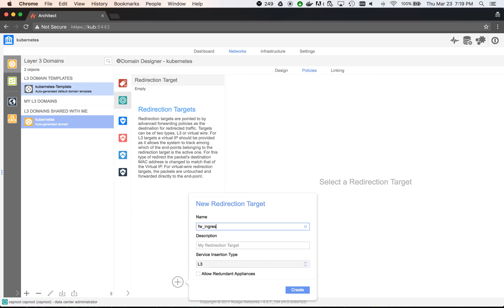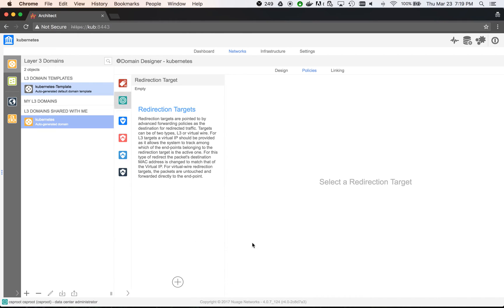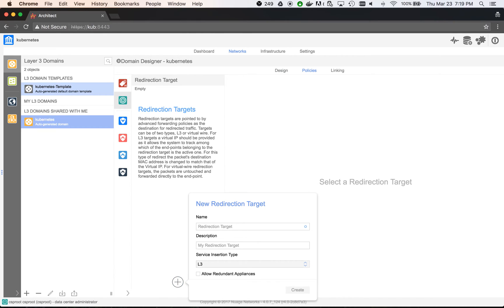And we move to the redirection targets. The redirection targets will be used for service chaining and will contain firewall interfaces, one for each.